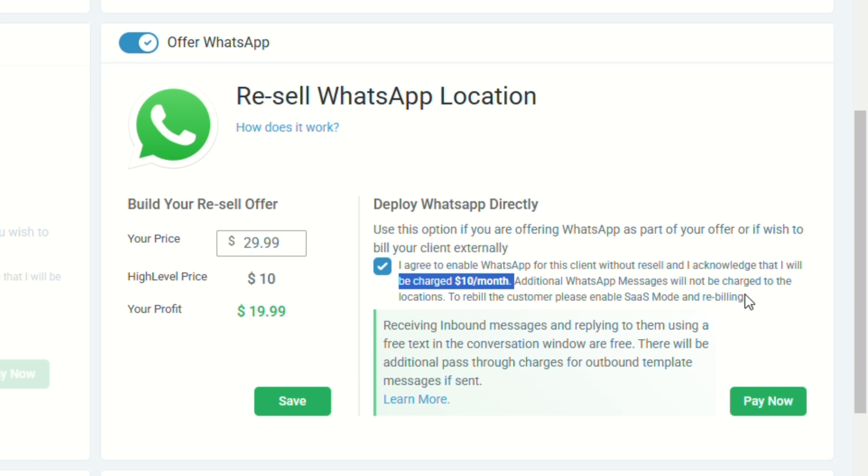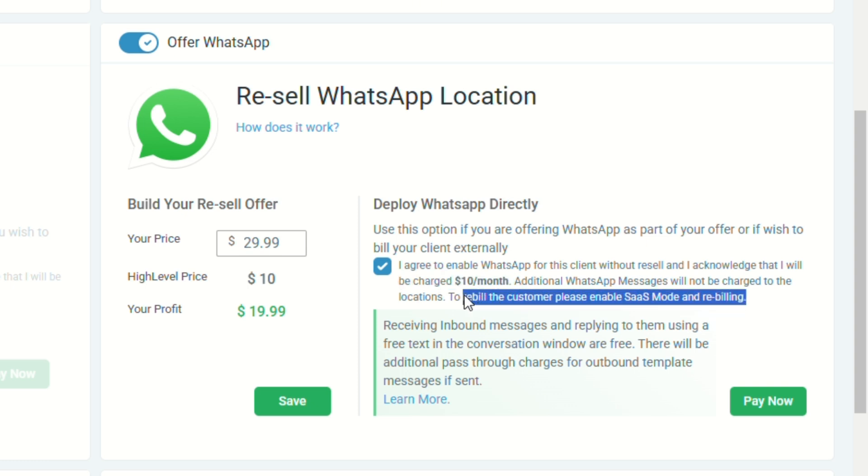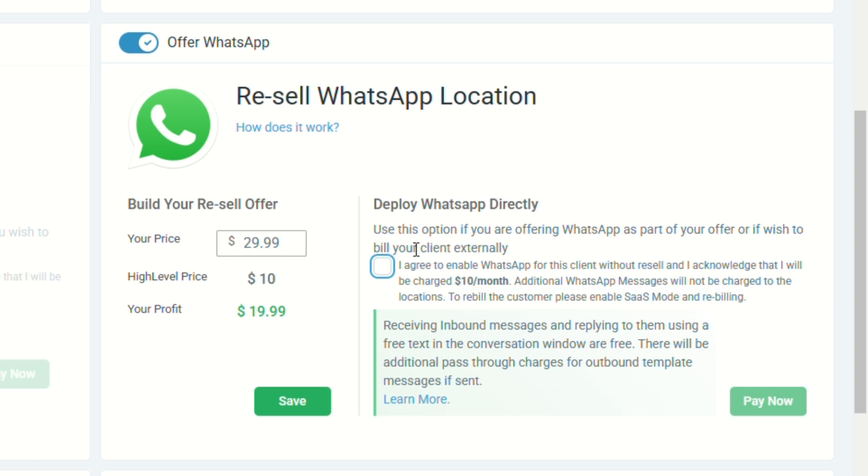And if you want to earn from this and rebuild a customer, please enable SaaS mode and rebuilding. So you can include WhatsApp to your SaaS offer.